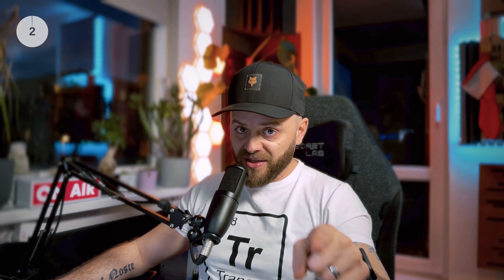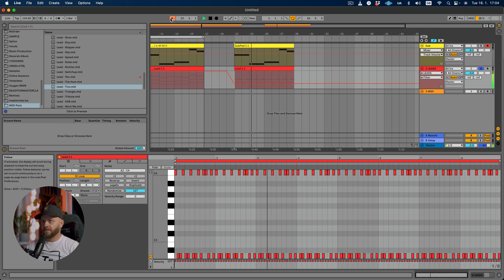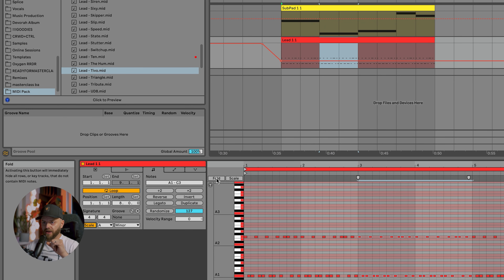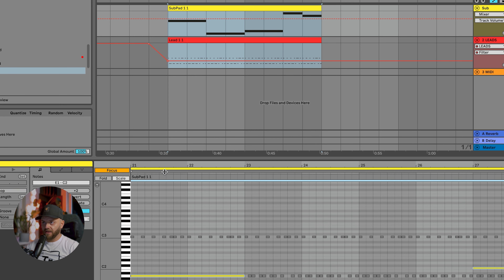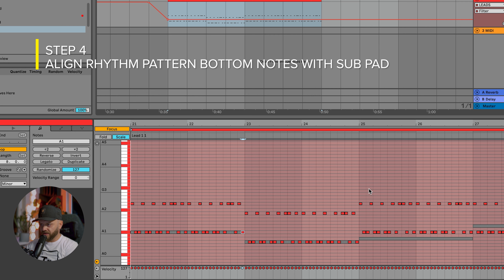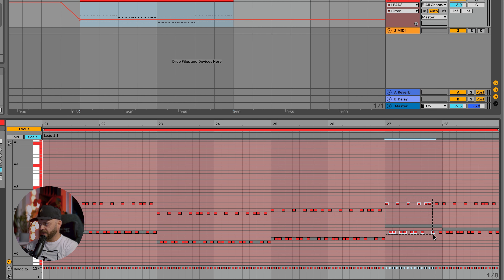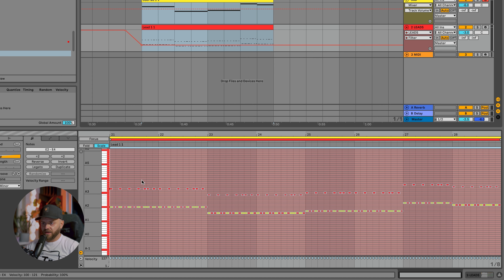Let's set a timer and see how long it's going to take. Let's start with this one so we can hear it. So these are all in A minor, so we're going to set our scale to A minor and push the scale button over here so we can only see the scale notes. Now we're going to highlight the top part over here and click on Focus so we can only see one of those MIDIs. I want to do the lead, and now I'm just going to zoom in and move these notes down to fit the bottom note, which is also the bass — we always do it like this.